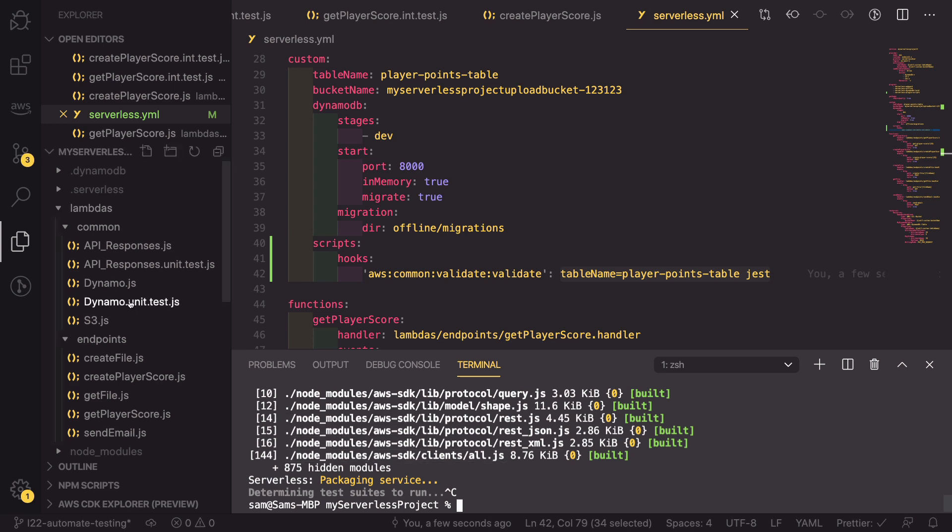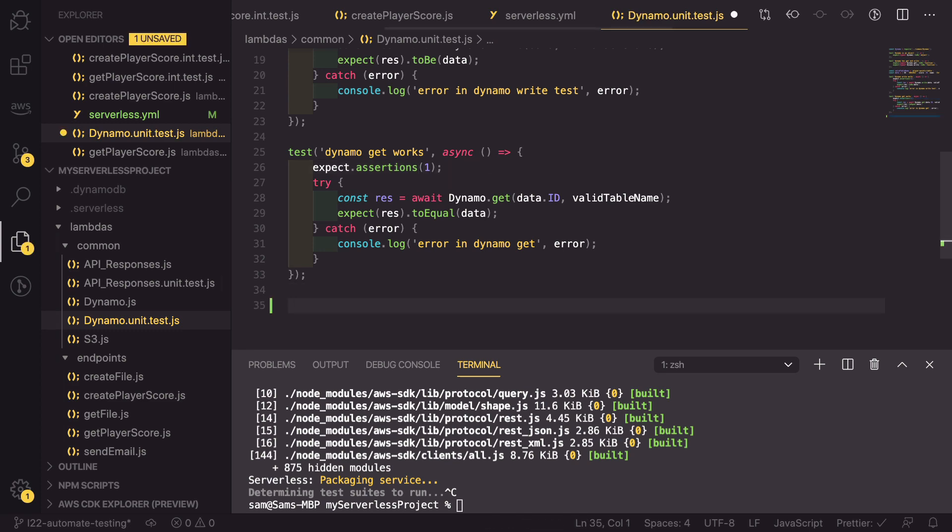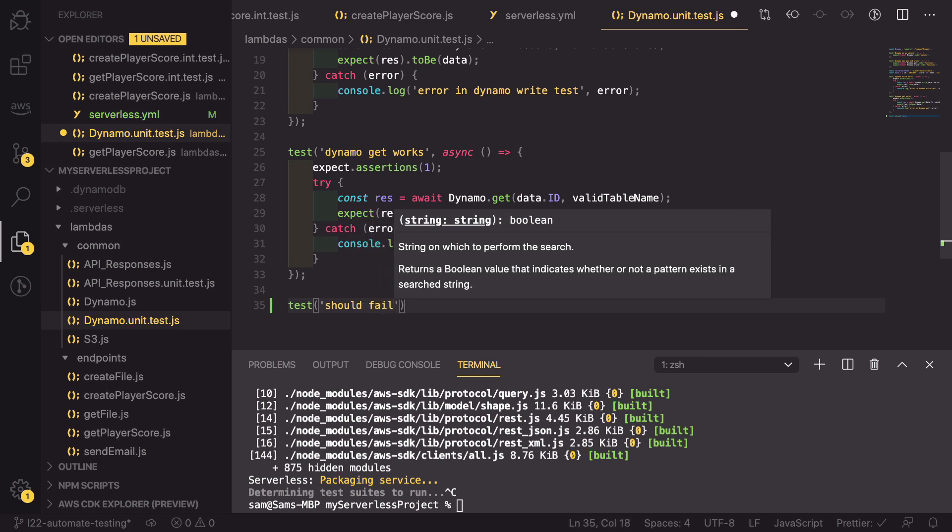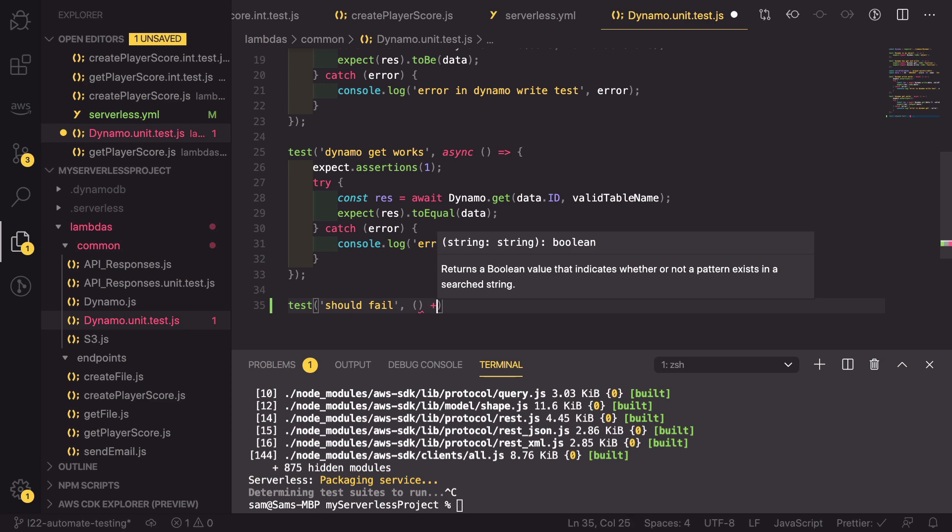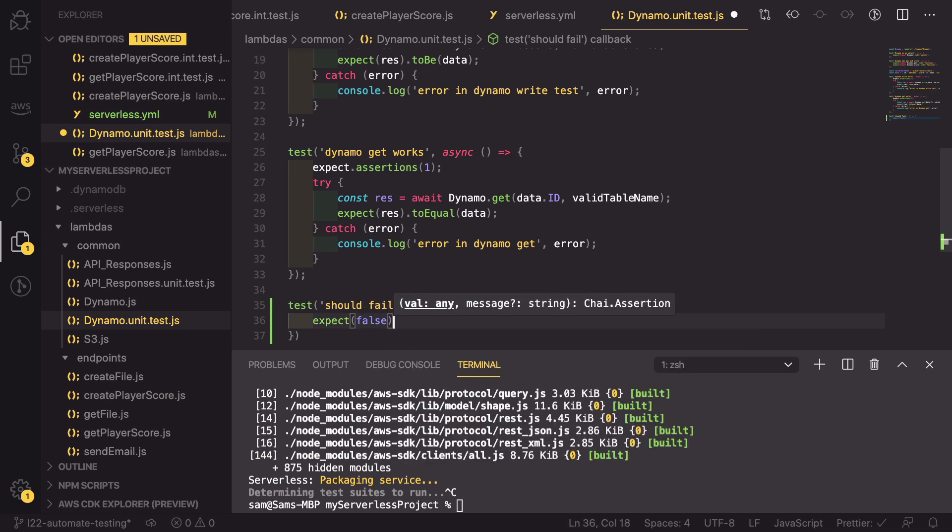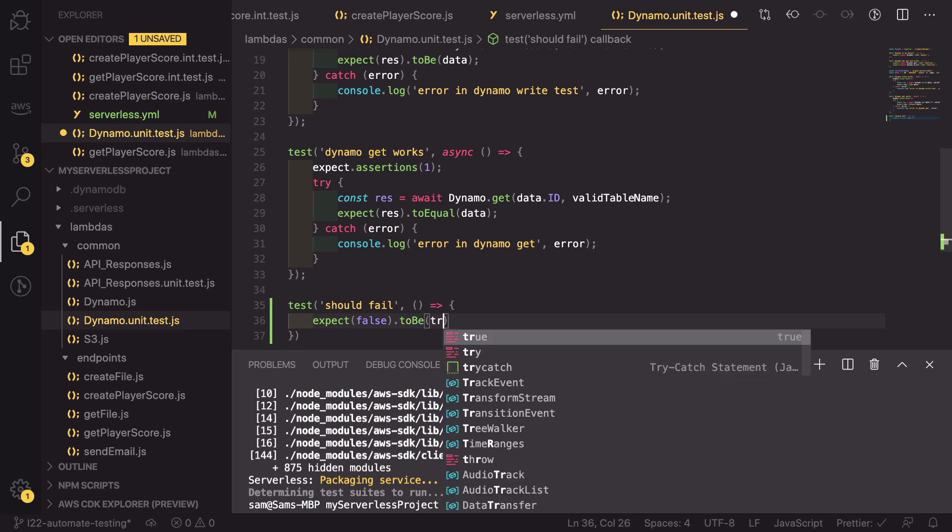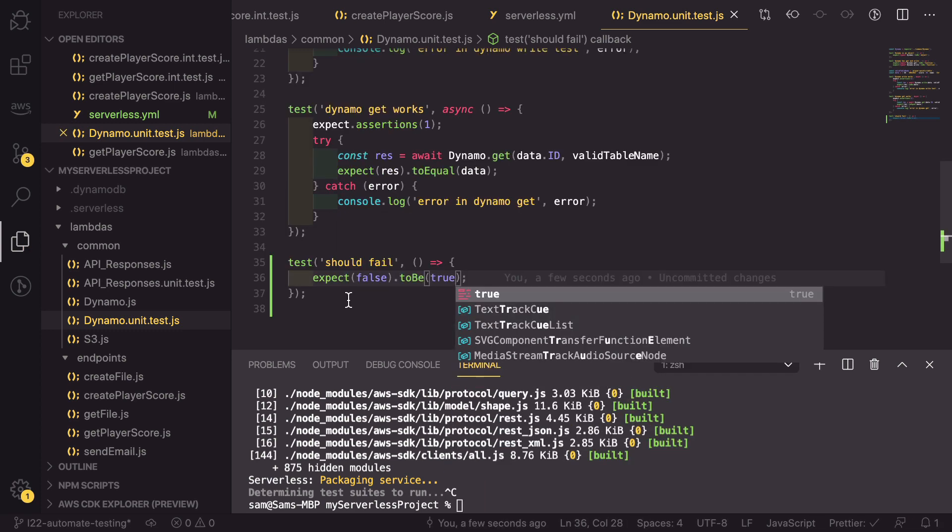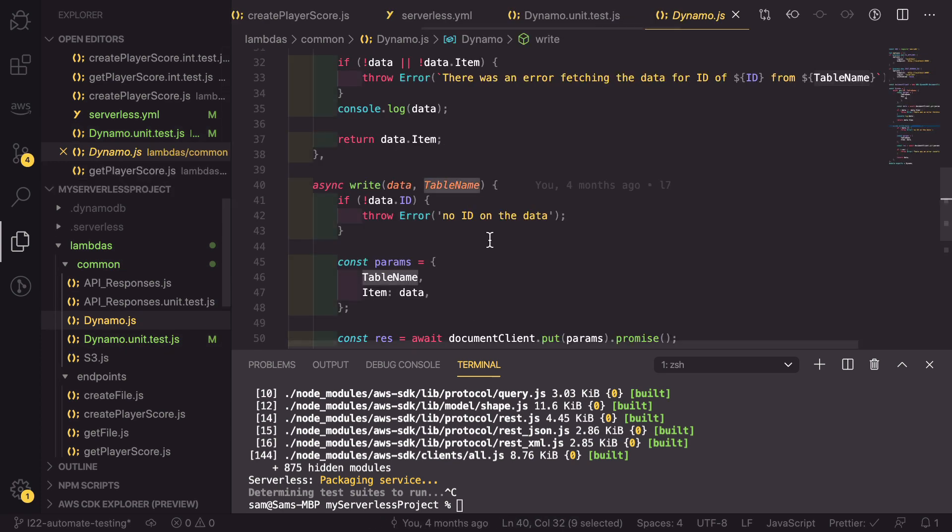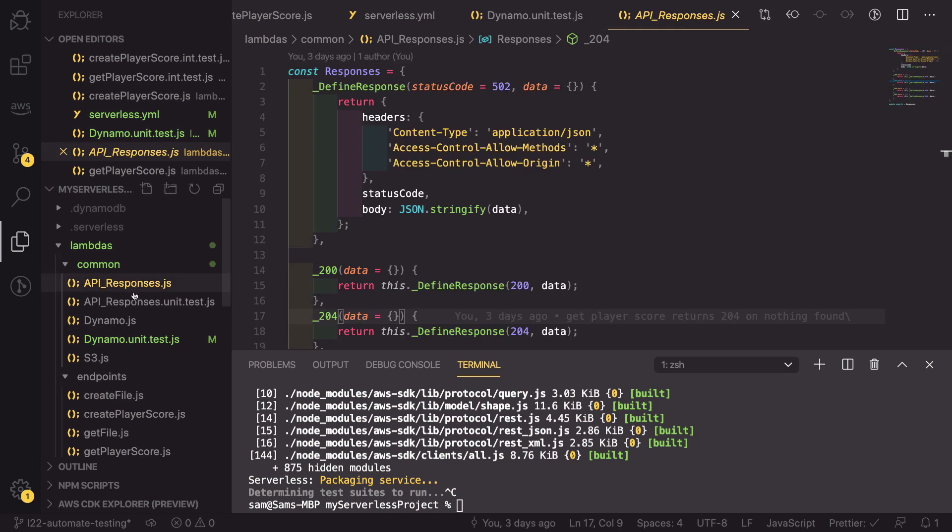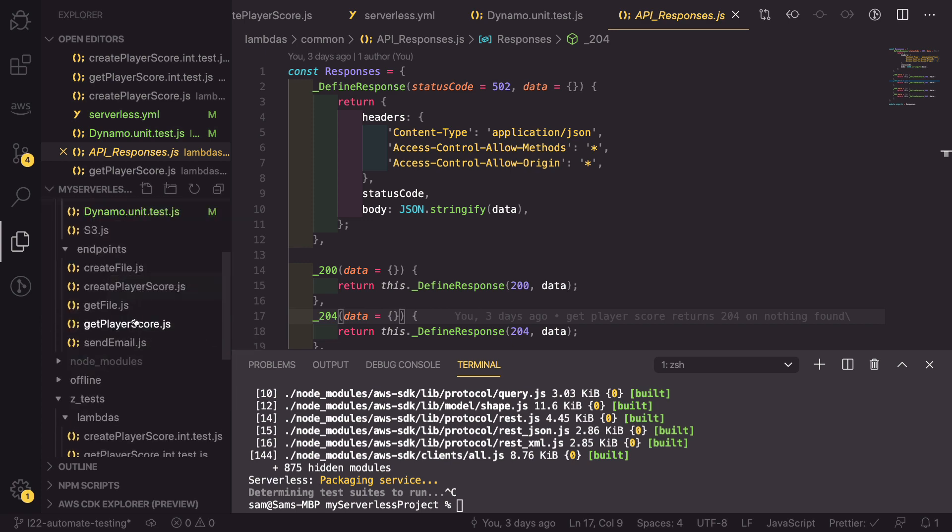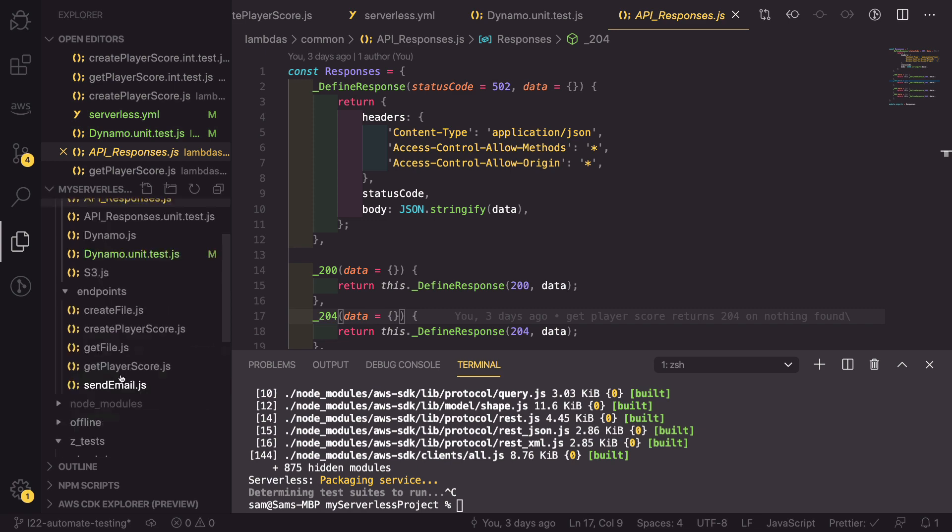So if I go into Dynamo unit test and I create a new test and I call this should fail, and this is going to be a really simple unit test where I'm going to expect false to be true. Obviously this is going to fail but what we could have done is we could have actually changed the code in Dynamo or in API responses so that it failed one of the unit tests or changed the code inside our endpoints so that our integration tests failed.